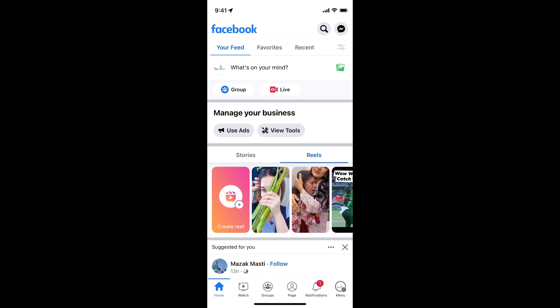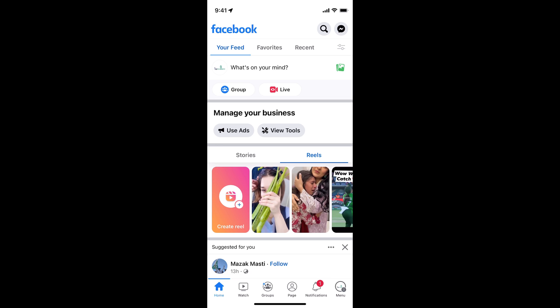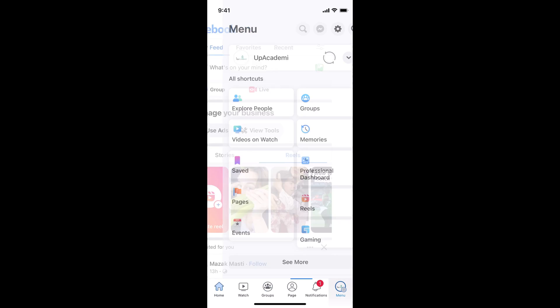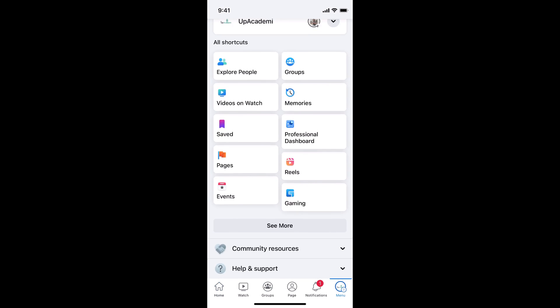Once the page is open, now again go to the menu at the right bottom corner. Here you can see professional dashboard, tap on this one.